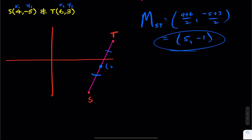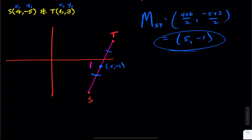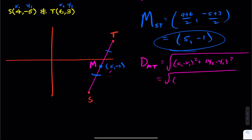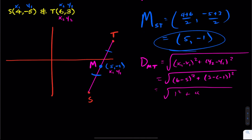Let's label this (5, -1) and actually verify that the distances are the same. I'll calculate the distance from M to T. Using the distance formula — square root of (X2 minus X1) squared plus (Y2 minus Y1) squared — with M as (X1, Y1) and T as (X2, Y2), that gives us the square root of (6 minus 5) squared plus (3 minus negative 1) squared, which is root of 1 squared plus 4 squared, equaling root 17.